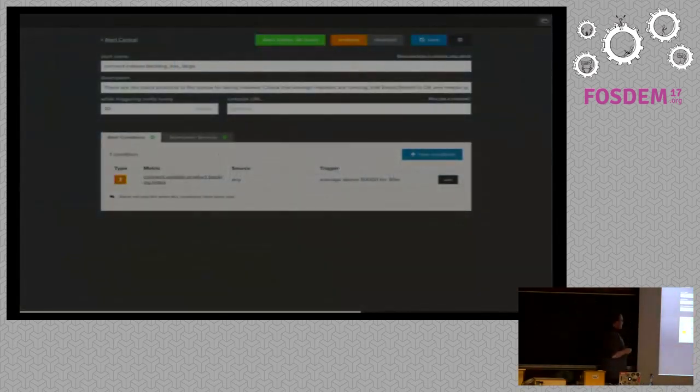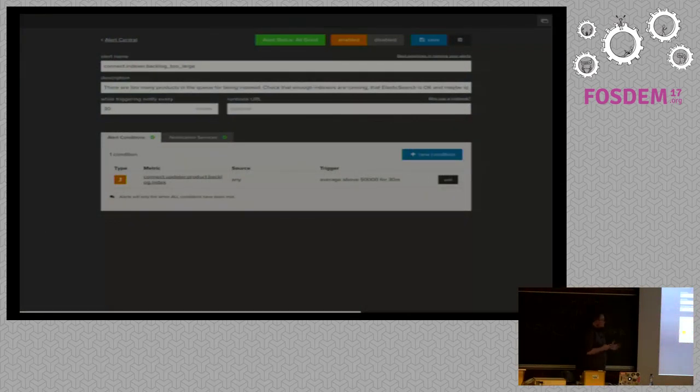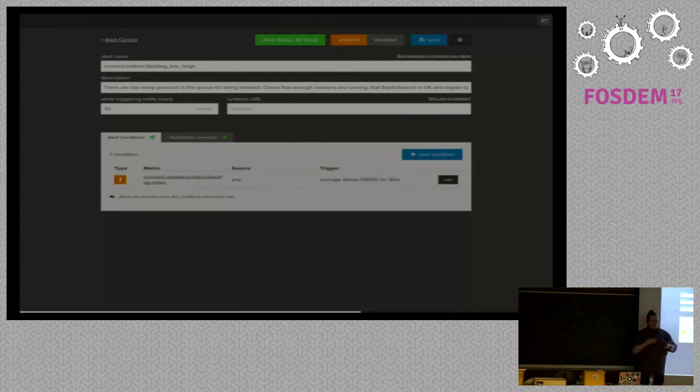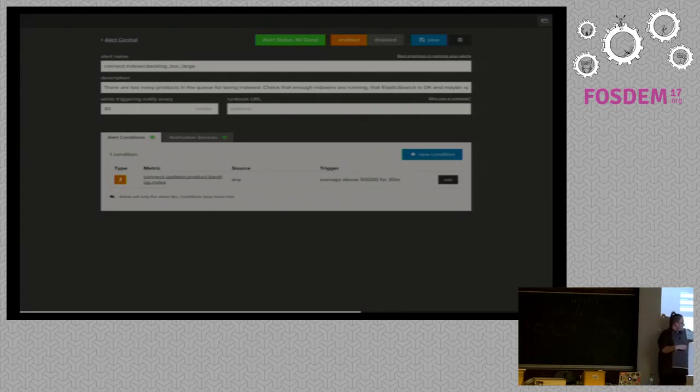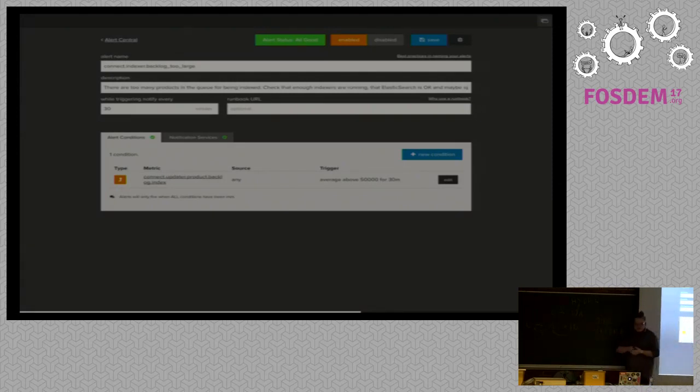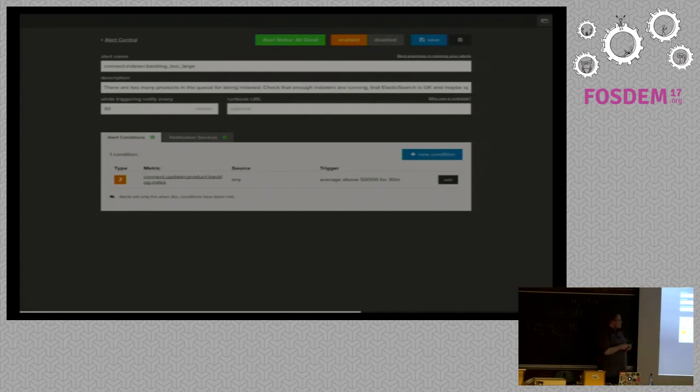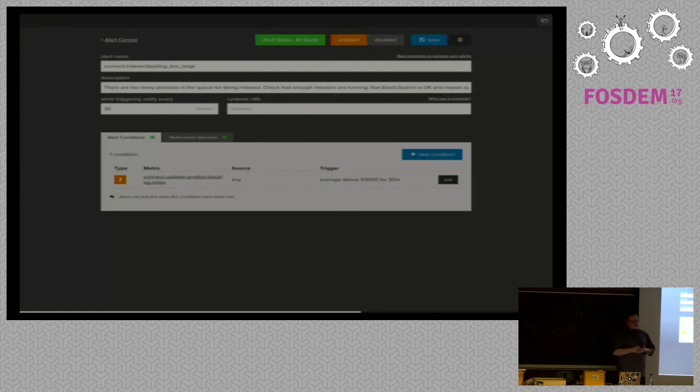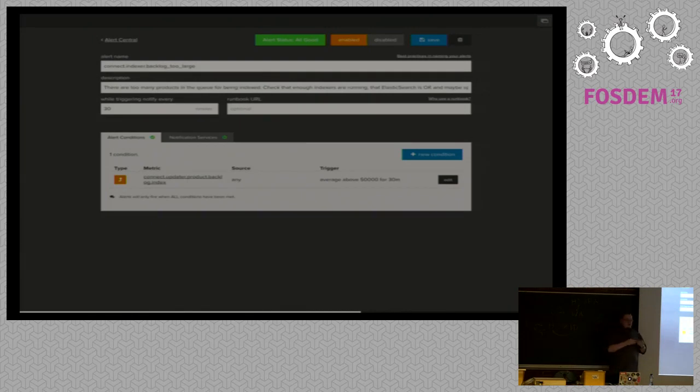In this case, we also can define alerts. So this is a definition for this. As we only have numbers, you can just select the metric you want, so the context of the number and what the trigger is. So in this case, if the average is above 50,000 for 30 minutes, then there is something wrong and the alert will be thrown. In this case, this is the indexer, so the component that takes track of our products being indexed to an elastic search database.